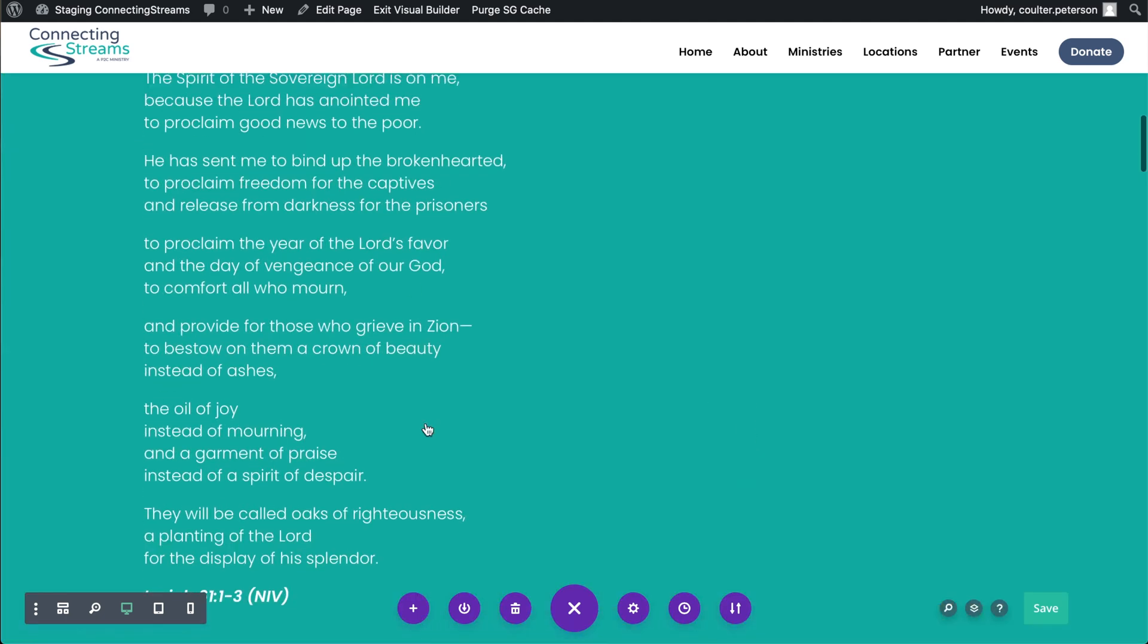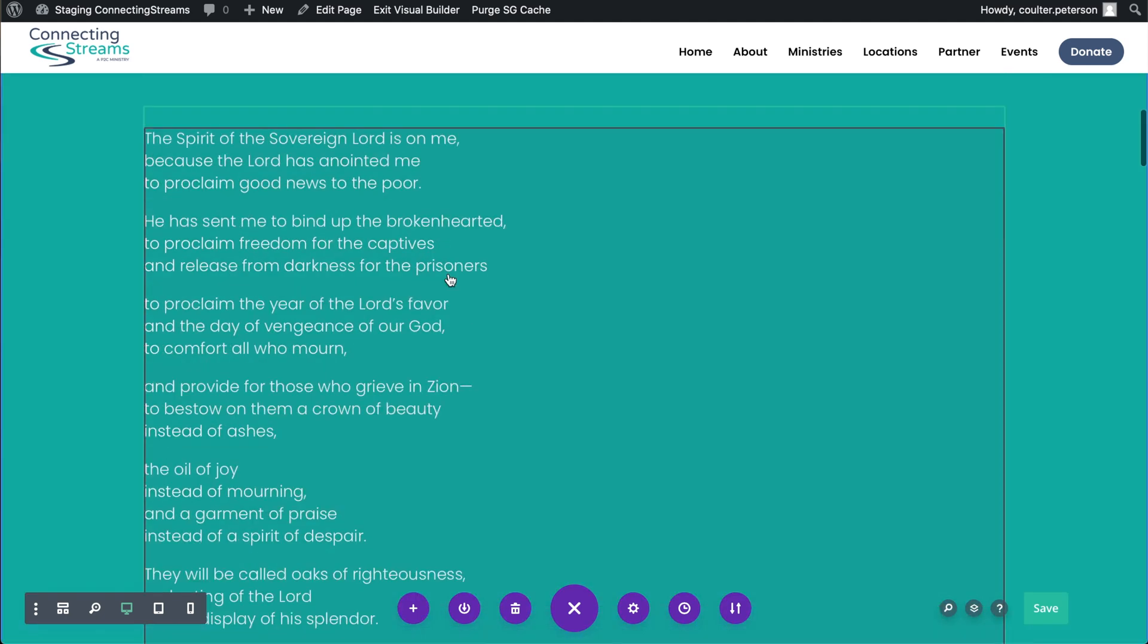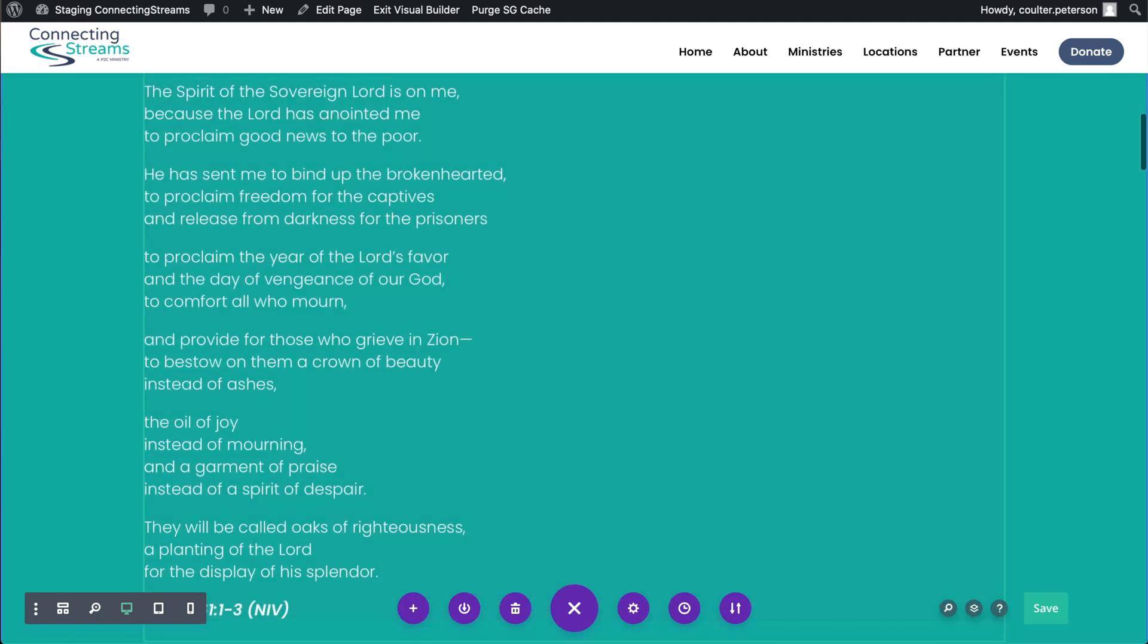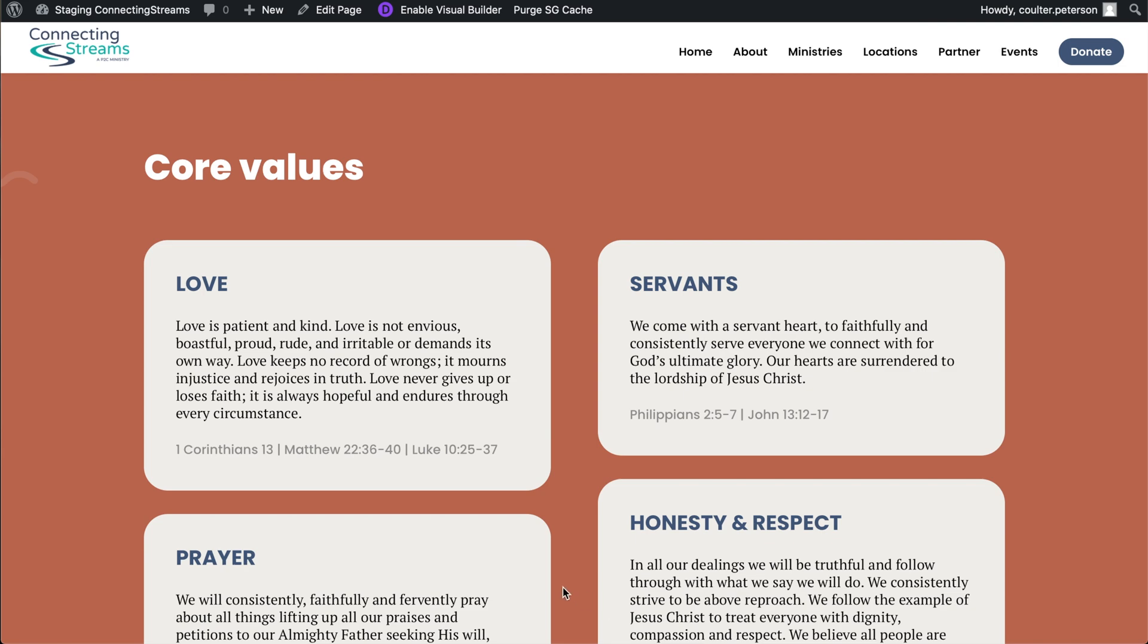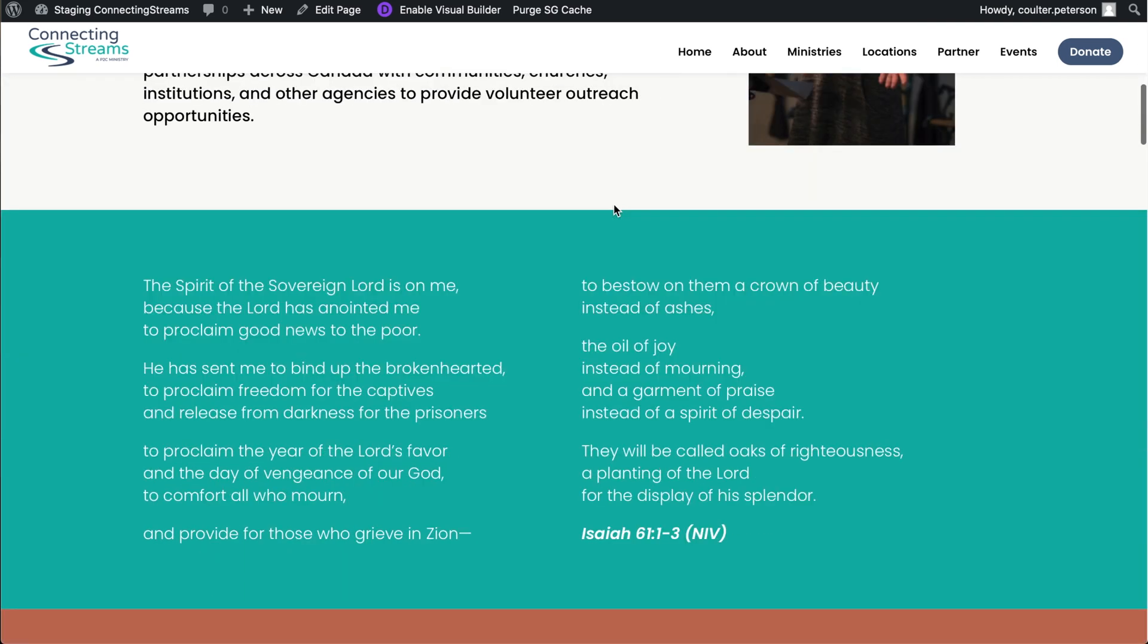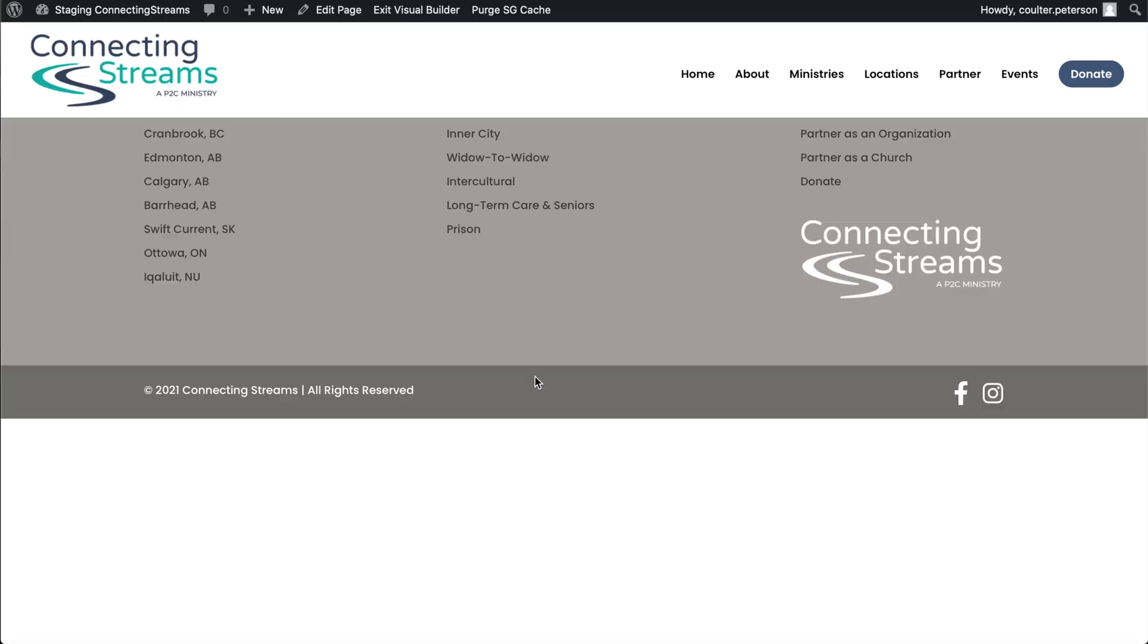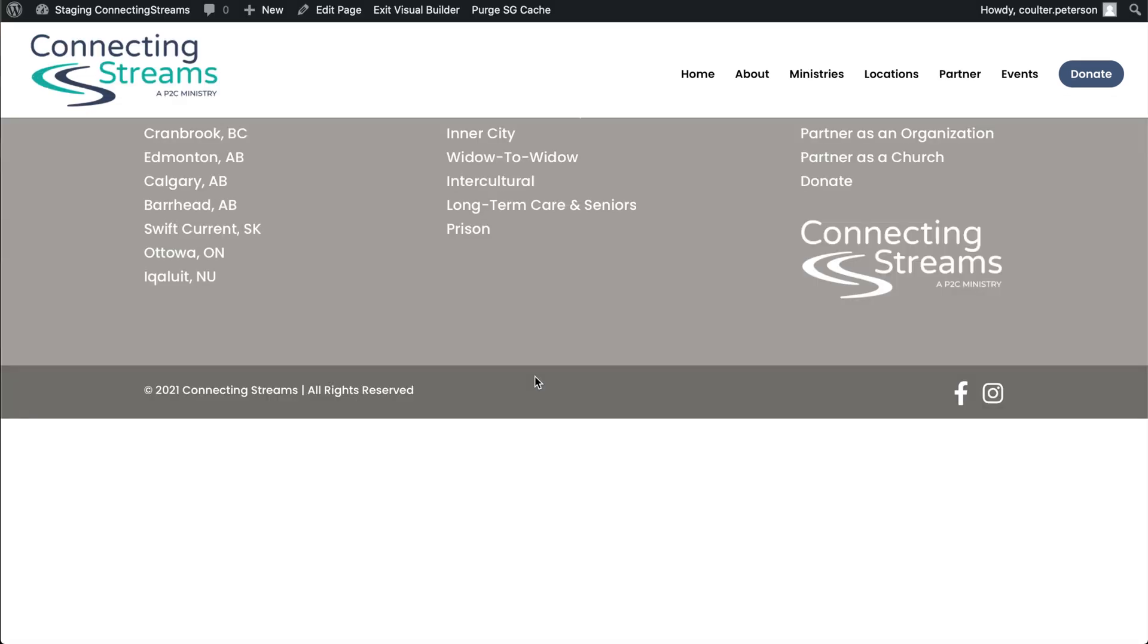But the reason that this is in one big section now is because we did have some custom styles, you can see it's a two column. If you have custom CSS inside Divi, that doesn't copy over.